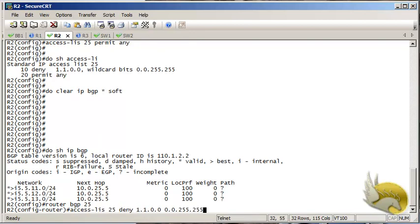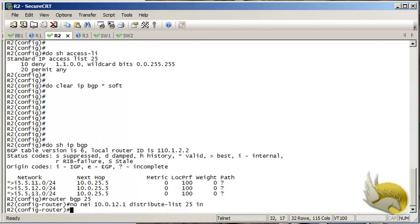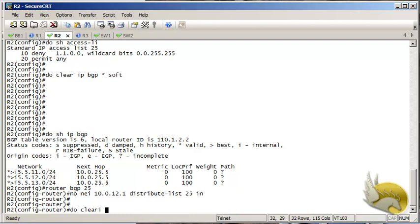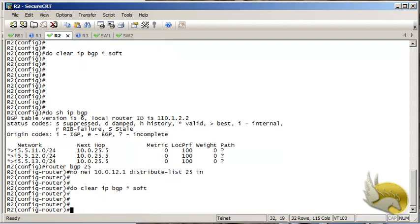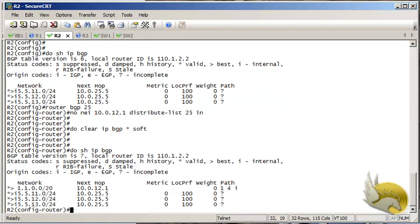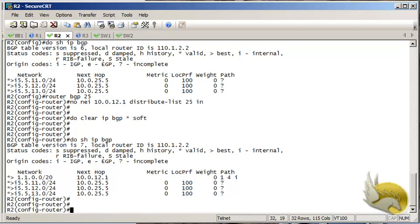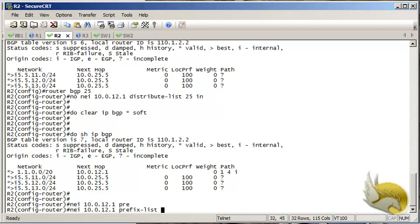I go back to the router BGP process and remove the distribute list command I added previously, then clear the IP BGP table to restore the routes. Now the route is back in my BGP table. I'll move on to the second approach — assigning a prefix list to neighbor 10.0.12.1.